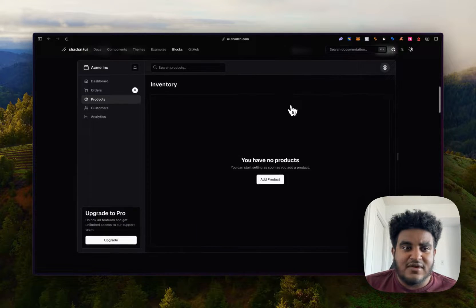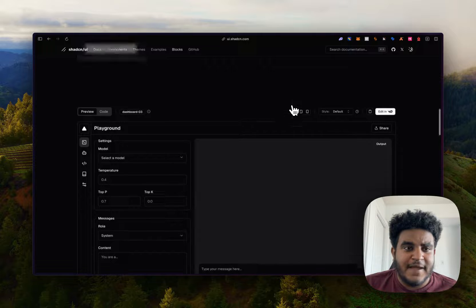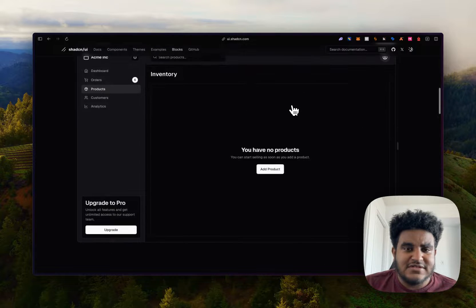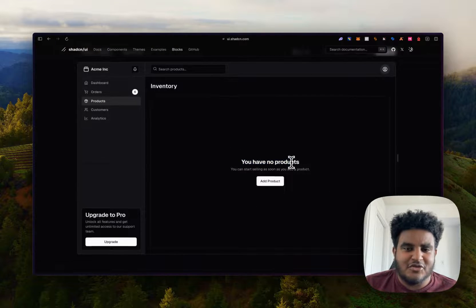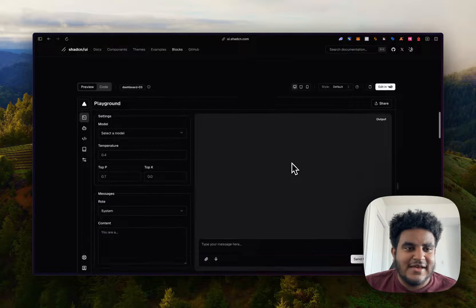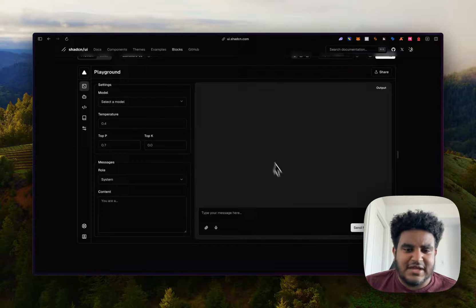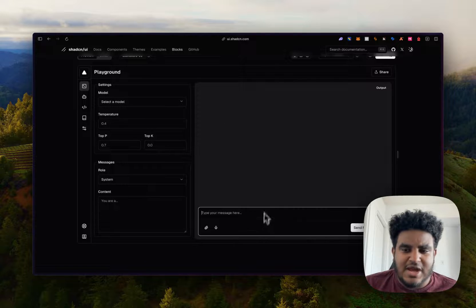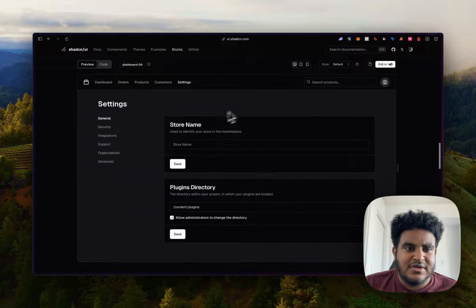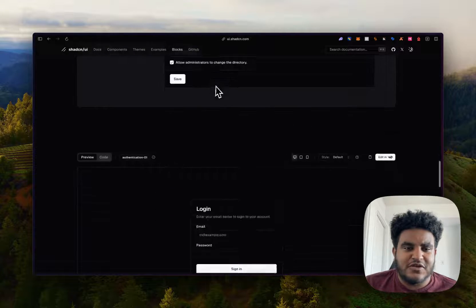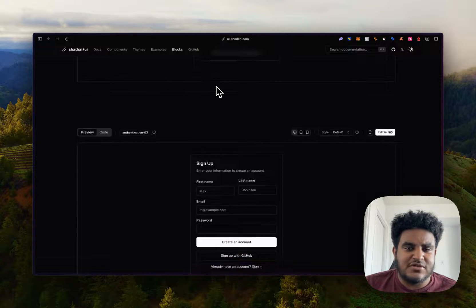They also have another dashboard. I like this. You have no products and I'll show you why I like it. They have a playground. This seems to be like an AI chatbot style app, settings for a dashboard and then authentication.